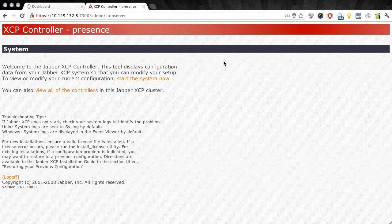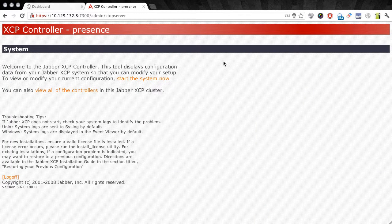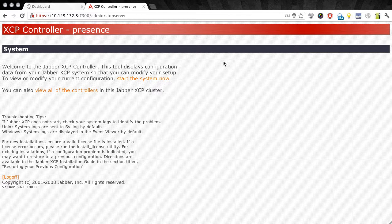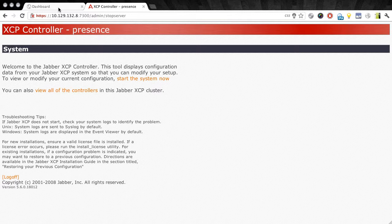You'll see this screen pop up here on the browser telling you that the system is currently down, and that once you're ready you can click the link to start the system now. But we don't want to do that quite yet. While we have the system down, we actually want to re-synchronize the database with System Manager.